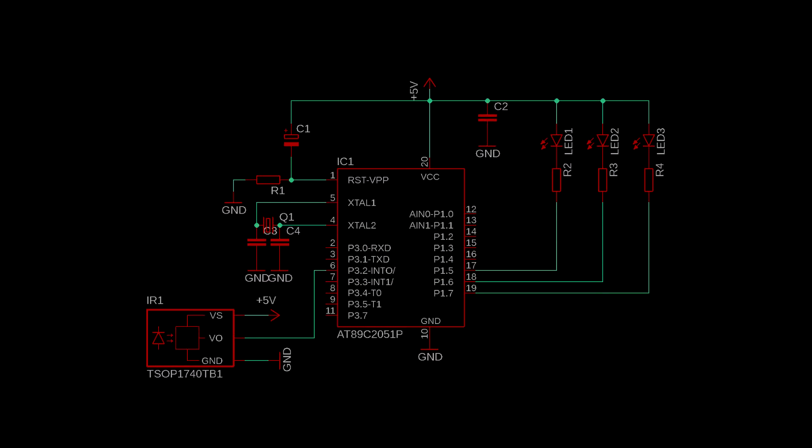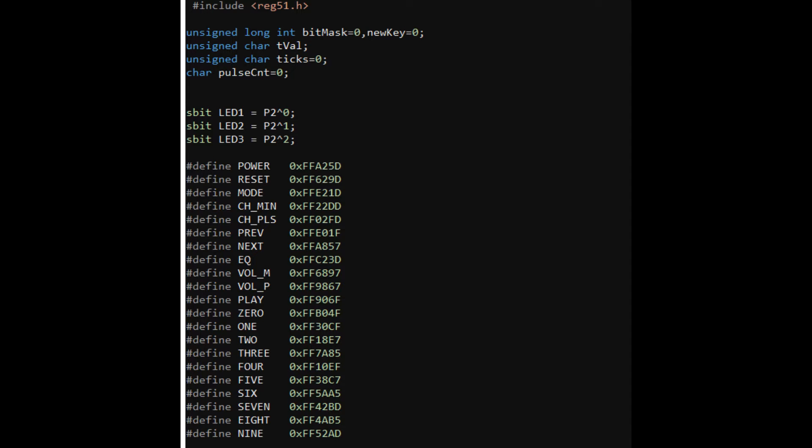For this demo, we will be using an AT89C2051, the smaller brother of the AT89S52, but they have the same core. We have connected a TSOP38238 IR receiver to the INT0 pin of the microcontroller, and three LEDs at port 1. Each LED will be toggled by three different buttons on the remote control.